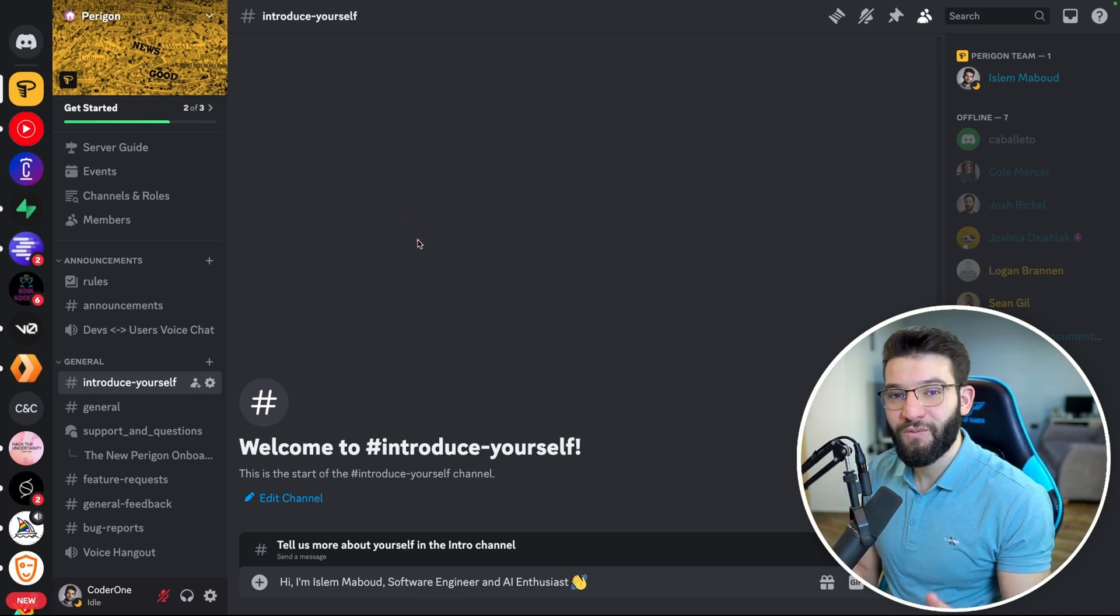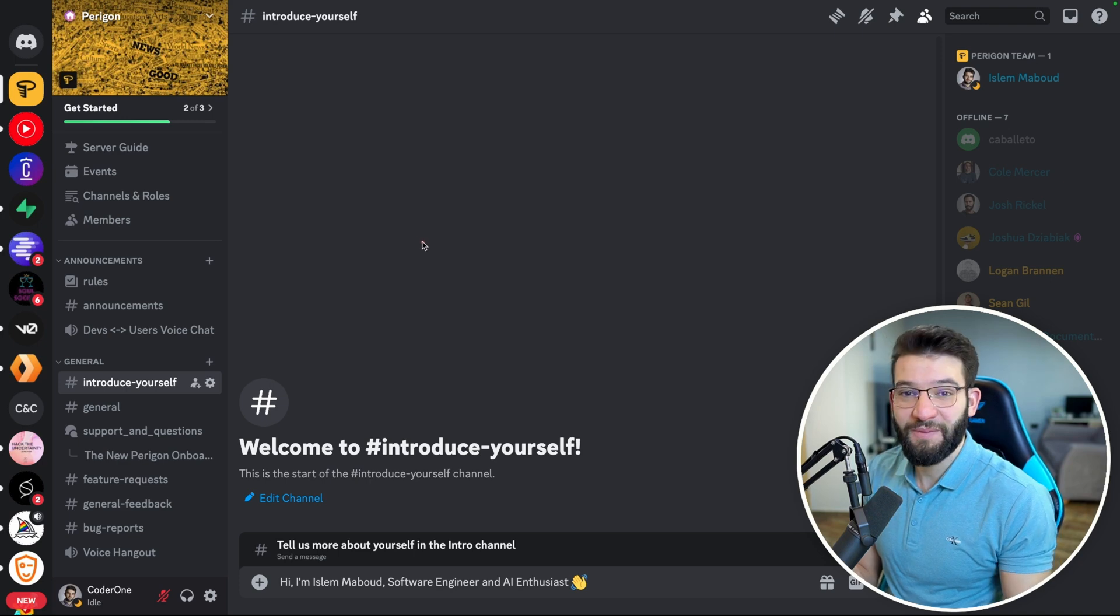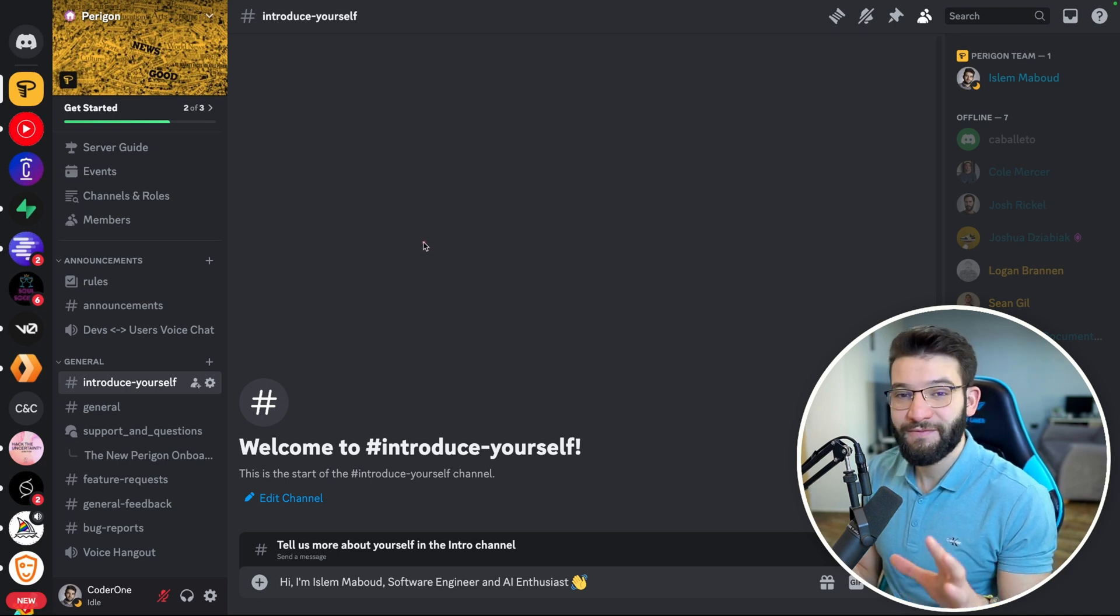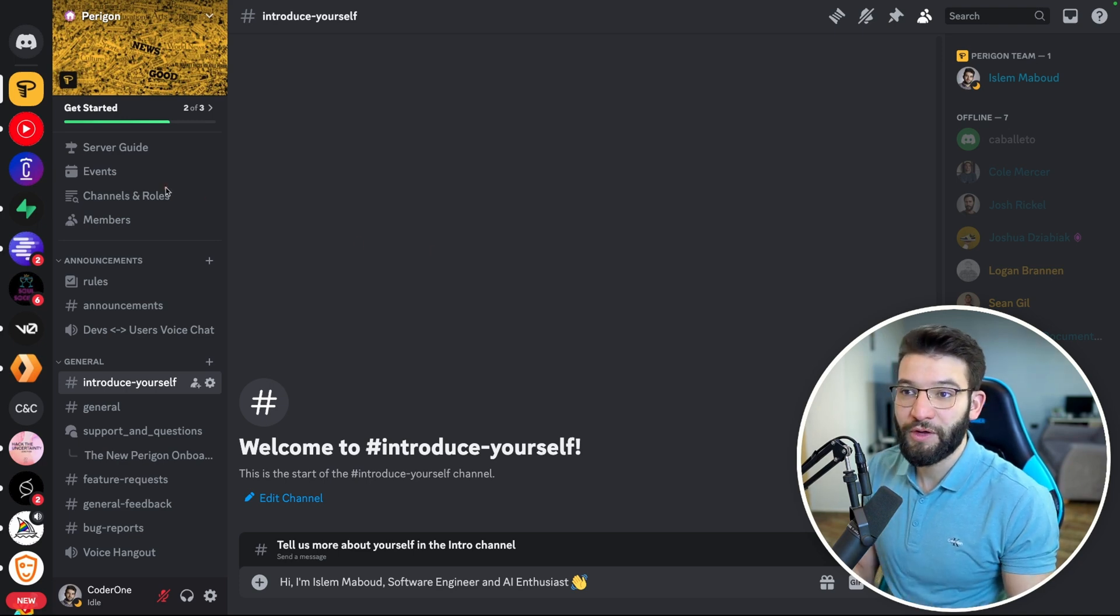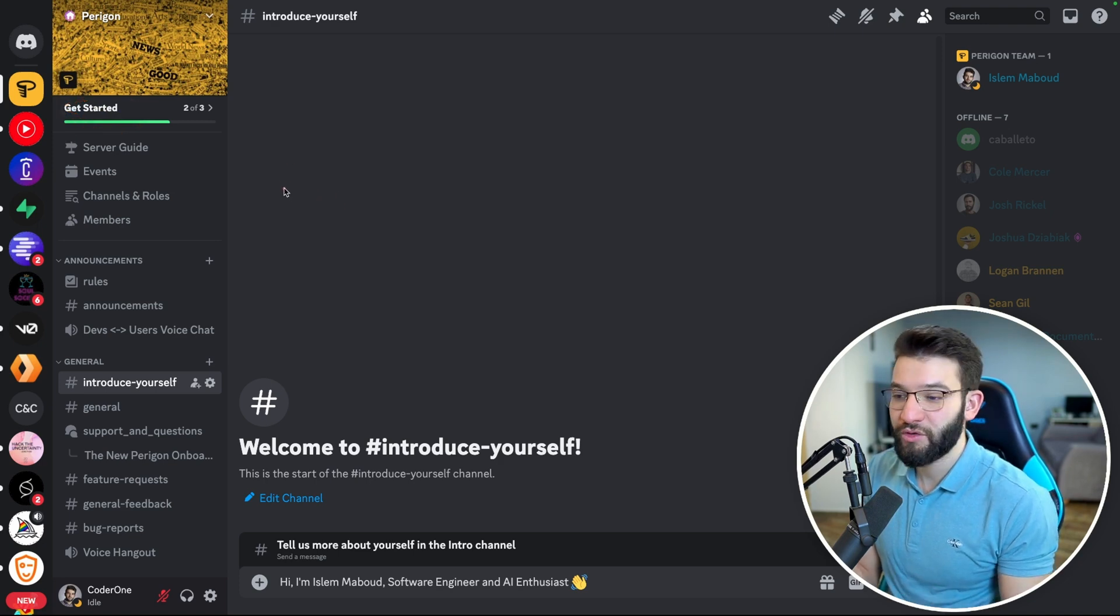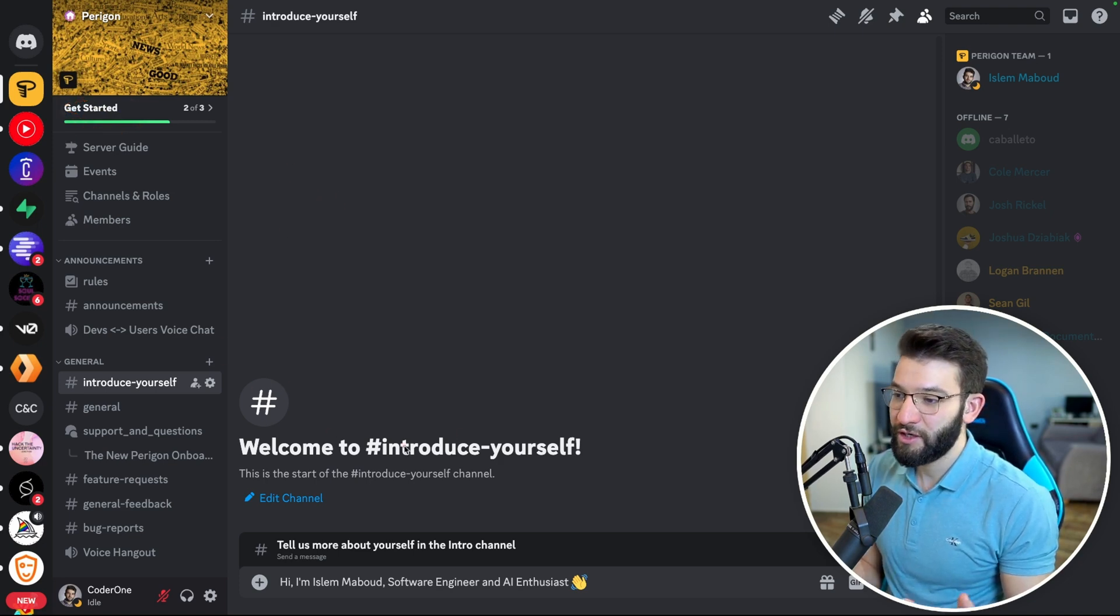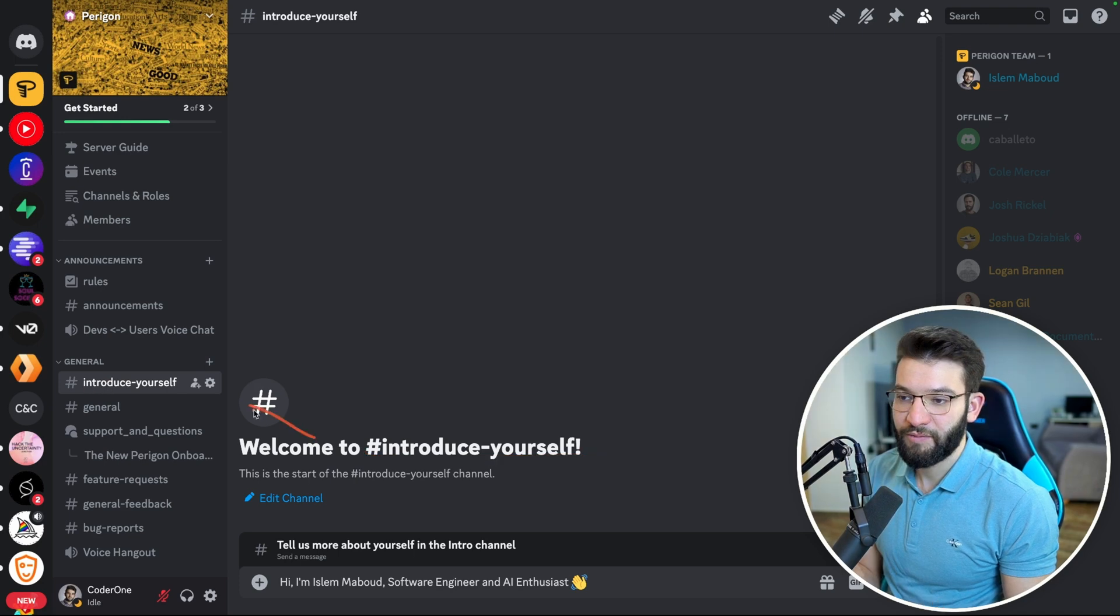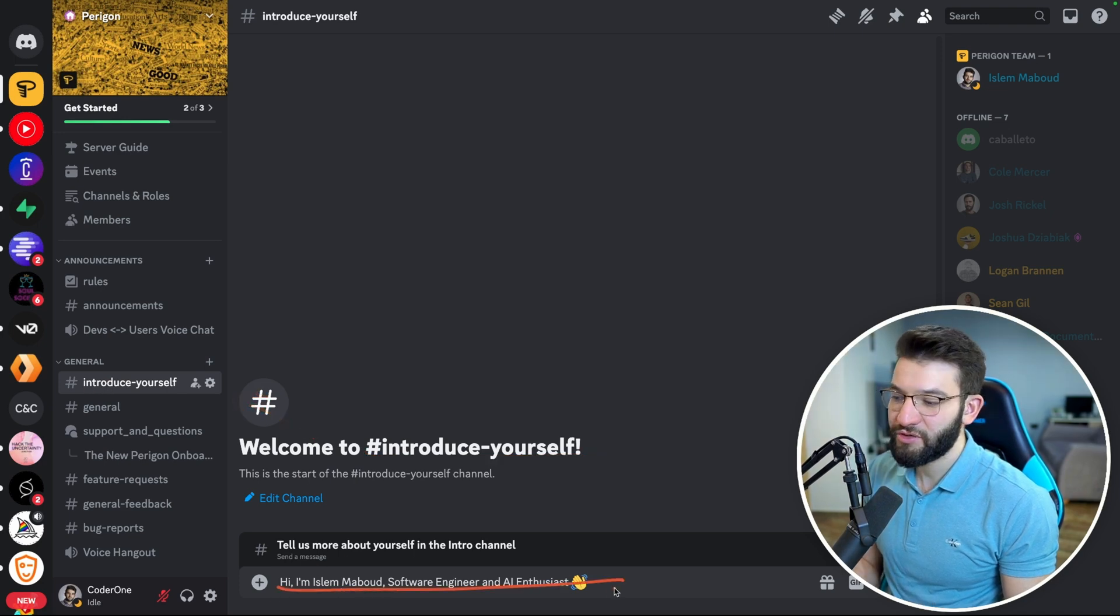I'm giving away free API keys to the first 10 people who join the Paragon Discord. You're going to find a link in the description below. Join the Discord and go to the introduce yourself channel and introduce yourself.